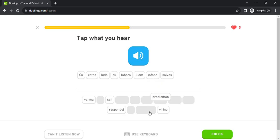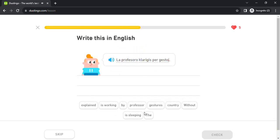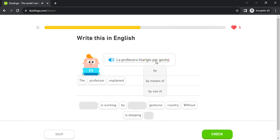solvas problemon. la profesoro klarigis per gestoj